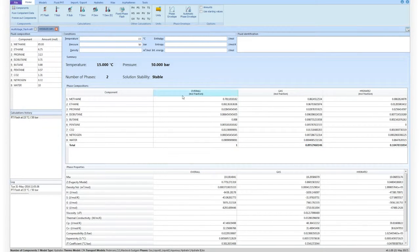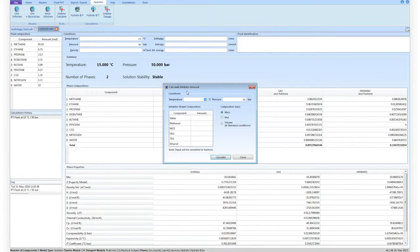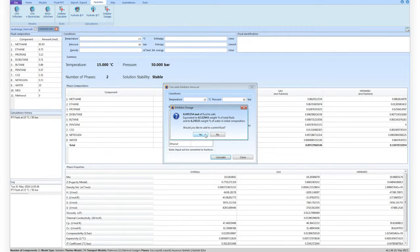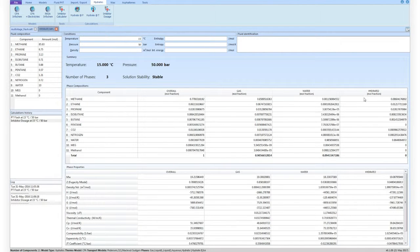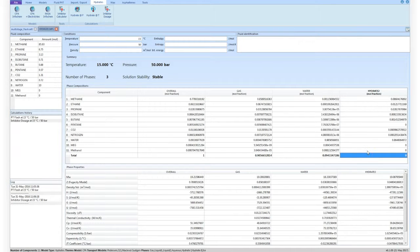In performing hydrate studies, the completely redesigned inhibitor dosage tool allows dosing a stream of mixed inhibitors to suppress hydrates at given conditions. By clicking Calculate, the relevant amount of the additional stream is calculated and prompted to be added to the main feed. Upon interaction by the user, MultiFlash runs a PT Flash at the given conditions with the additional stream mixed to the original feed.